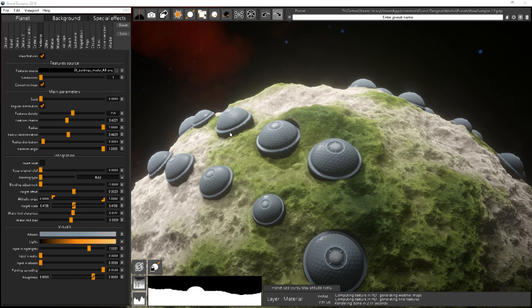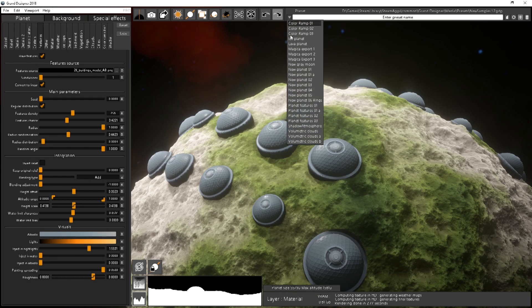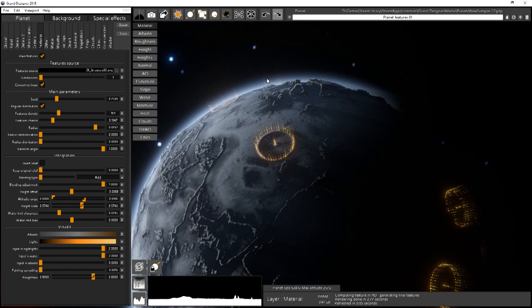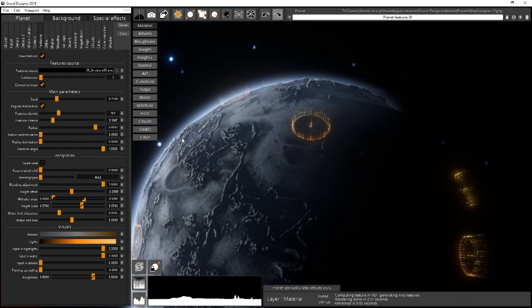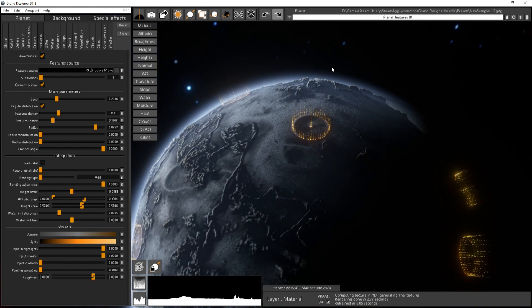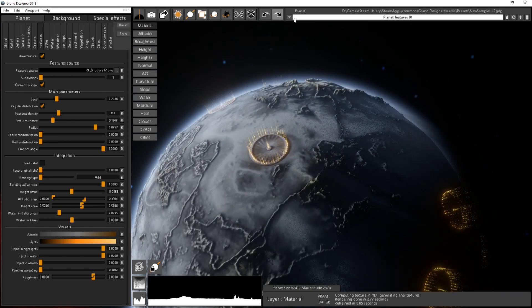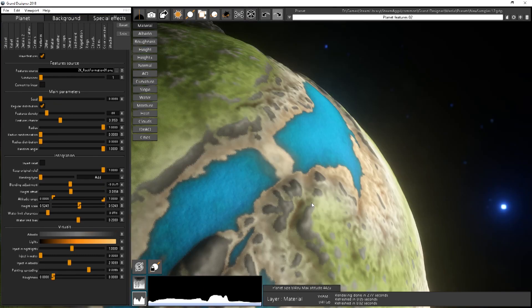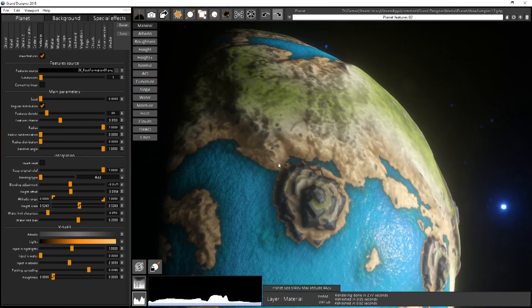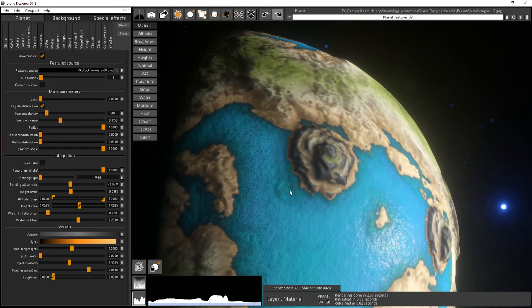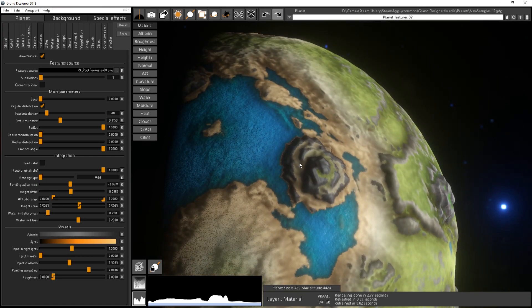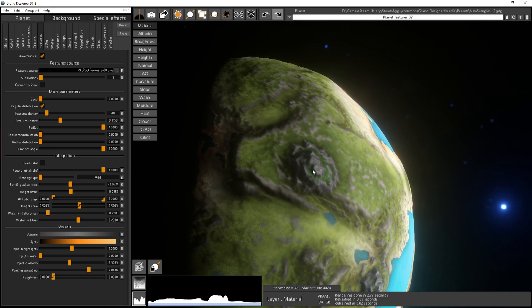You can find also a couple of samples in the new samples 1.2 file with the planet features like this one which is also using the new atmospheric renderer. I will talk about that in the next video.